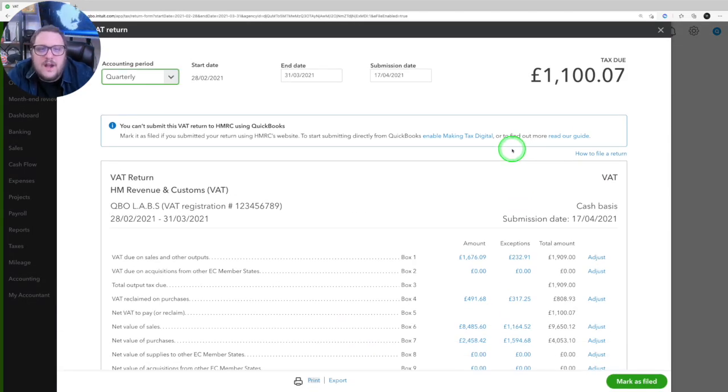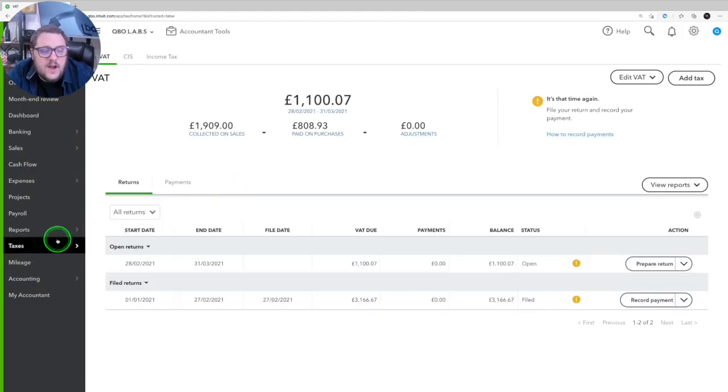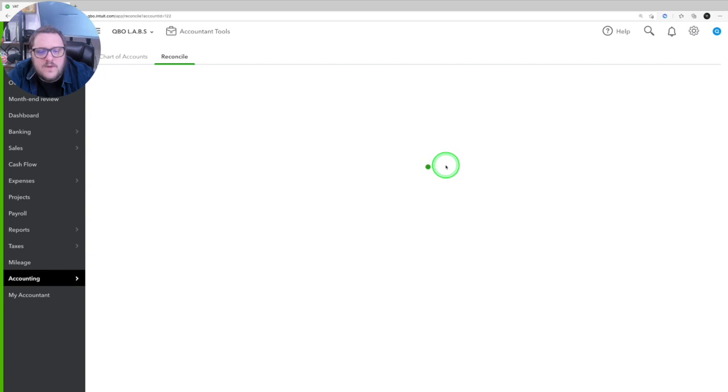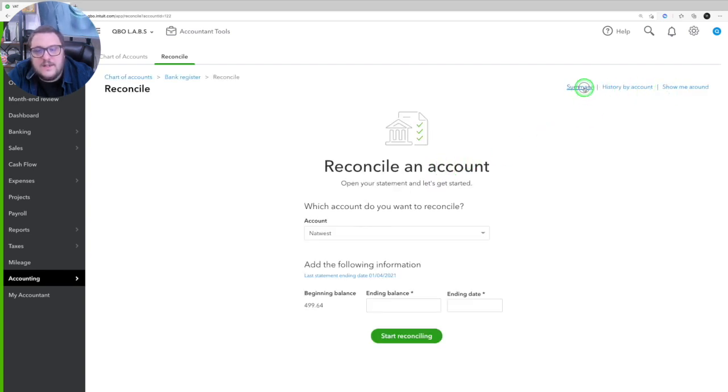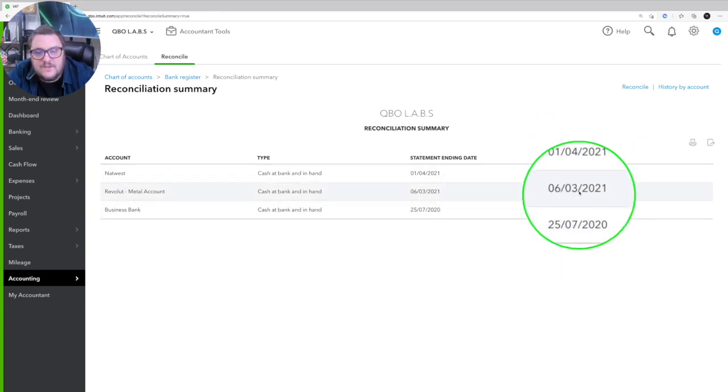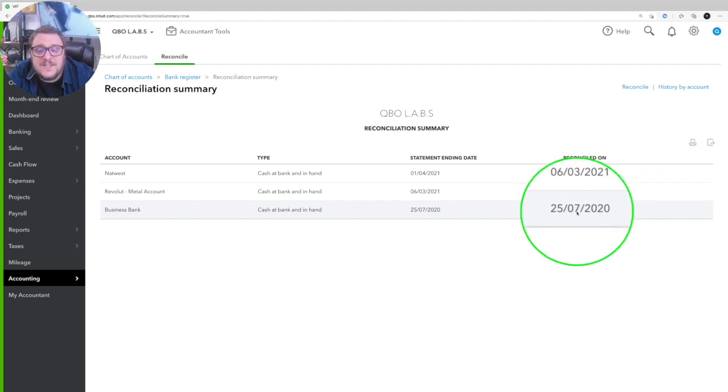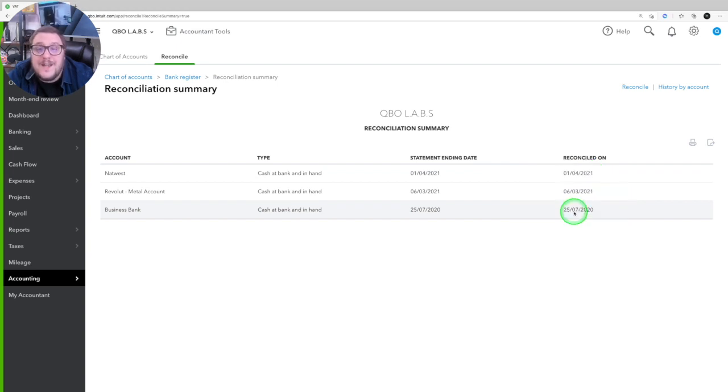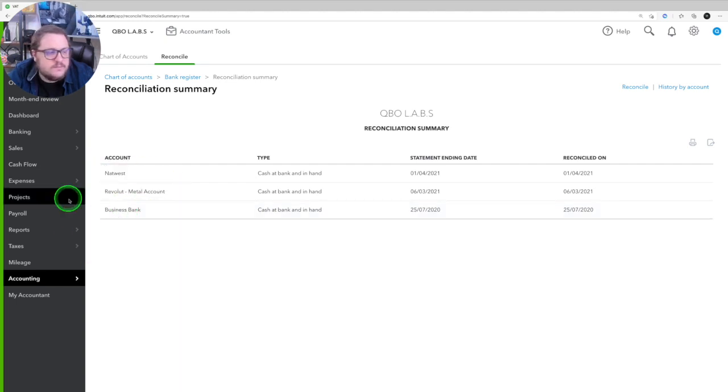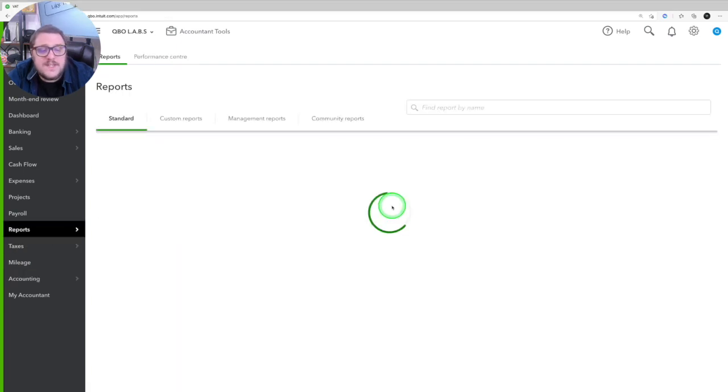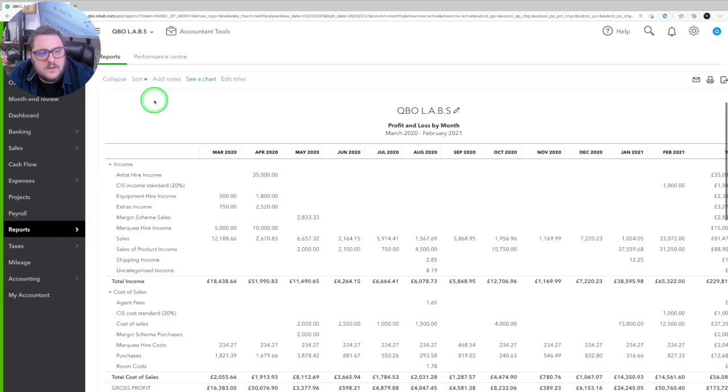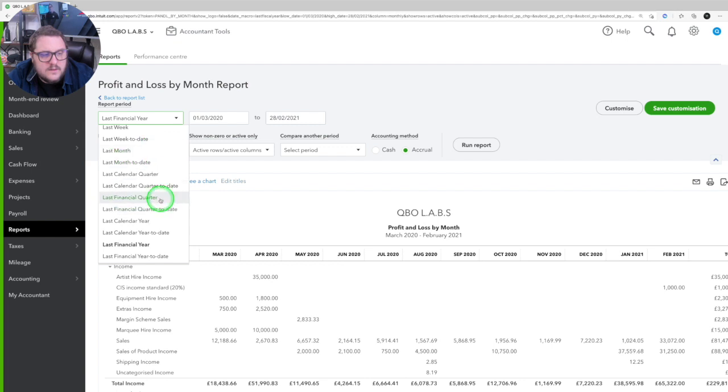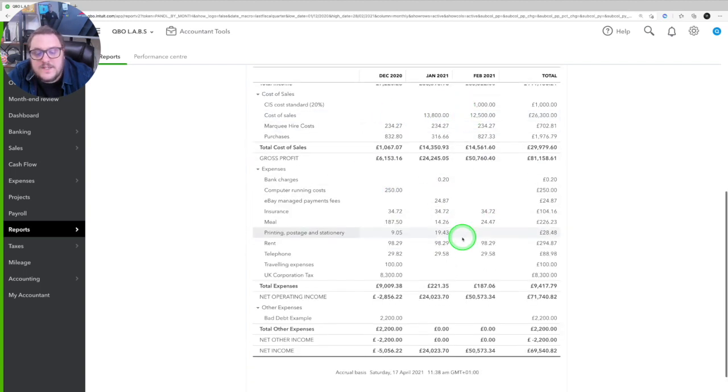Now, one extra thing I would highly recommend at this point is make sure you do your sense checks. So before you file, make sure that you go into accounting and reconcile and from reconcile, use this handy little summary button up here and make sure that all of these accounts have been reconciled on or after they are. So for me, this one here, although these two are reconciled correctly, probably want to just make sure this one's reconciled to at least after my VAT return date, because that means I'll have confidence then that that business bank account is going to be correct. Remember, another sense check that always goes well is that profit and loss by month.